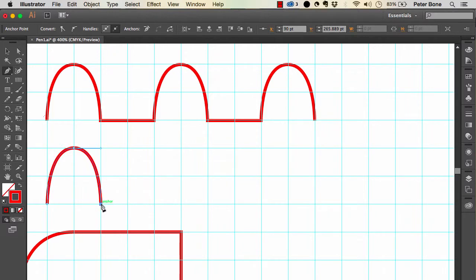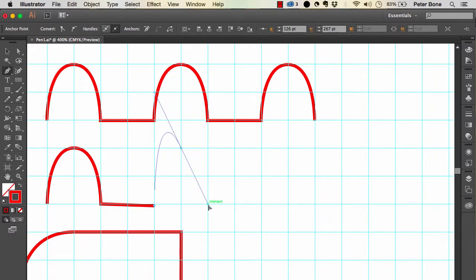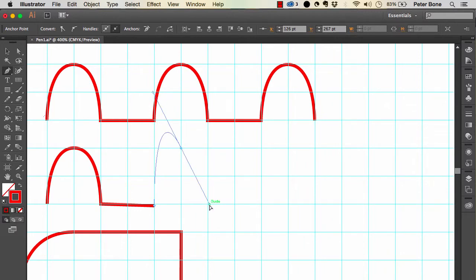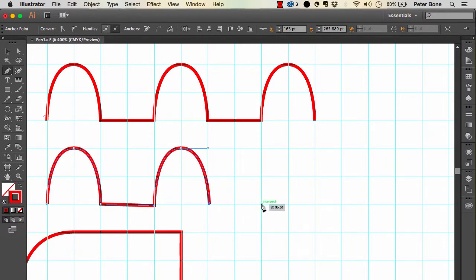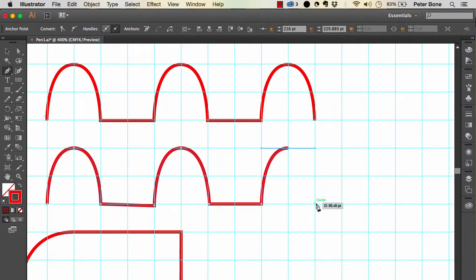What happens for a lot of people is that rather than clicking and dragging correctly, they click and drag toward where they're going next. That makes sense because when you learn to write you go directly with your pen to where you're going — but with the pen tool it's counterintuitive. Work out where the anchor points are and then snap to the appropriate place with the handle.